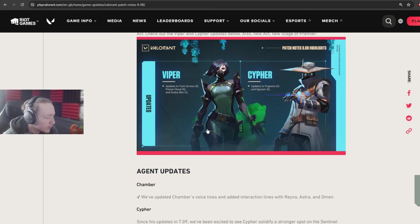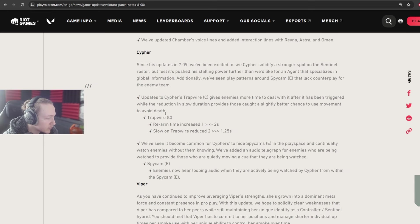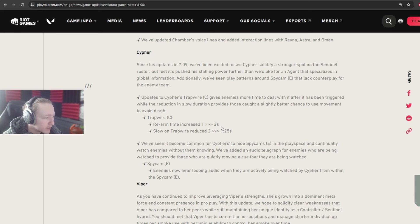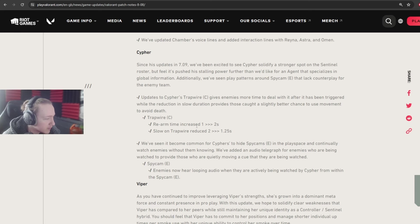Hello to the Valorant patch notes from Dan for 8.08. We're going to start off with the Cypher changes. So Trapwire Rearm time increased from 1 second to 2 seconds, mainly aimed at probably lower ELOs that were struggling to deal with the trap after it had been set off.